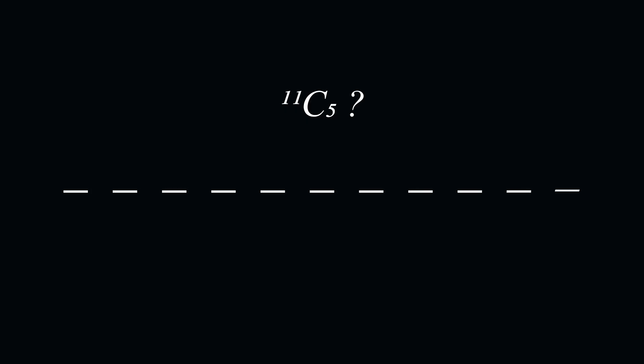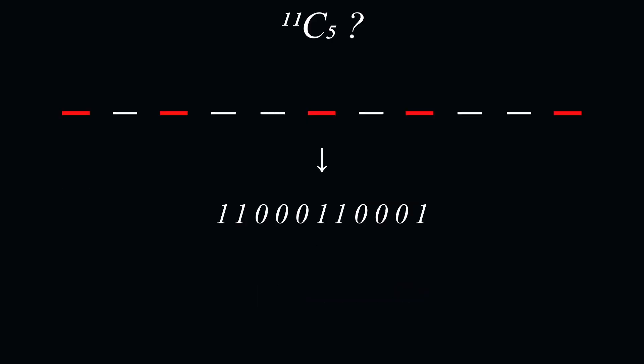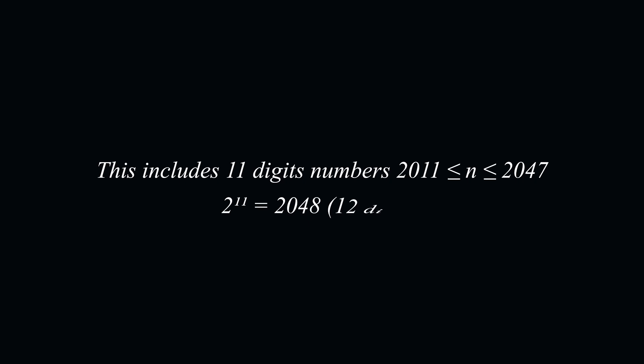Done? Well, at first, you might think that there are 11 choose 5 possibilities for n, because there are 11 positions where we can place digits, and we choose 5 of them to represent the start of each string of consecutive digits. However, we have slightly over-counted because there are numbers between 2011 and 2047 which have 11 digits, because 2 to the power of 11 is 2048.